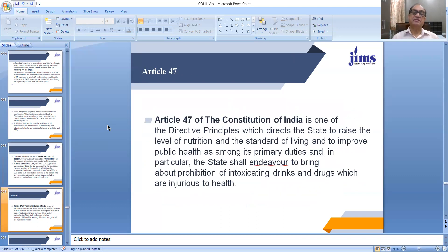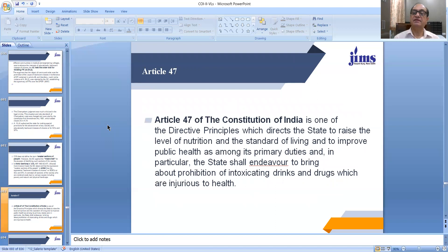Moving further, dear students, another Directive Principle given by our constituent makers to the state is contained in Article 47 of our Constitution. Article 47 is one of the Directive Principles which directs the state to raise the level of nutrition and standard of living and to improve public health as among its primary duties. Two-fold direction is contained in Article 47: first, the state has to raise the level of nutrition and standard of living, and second, to improve public health.